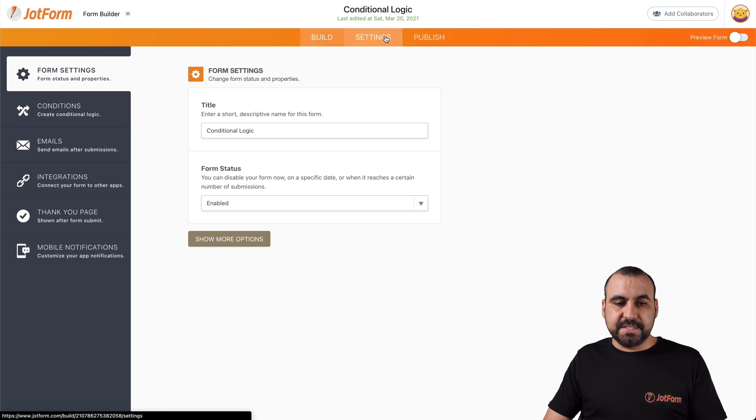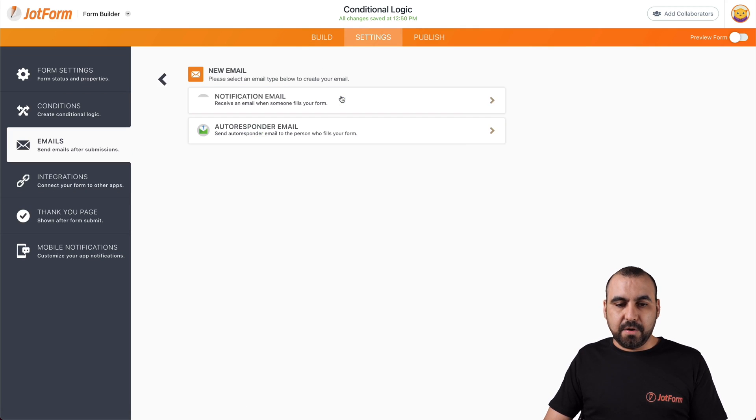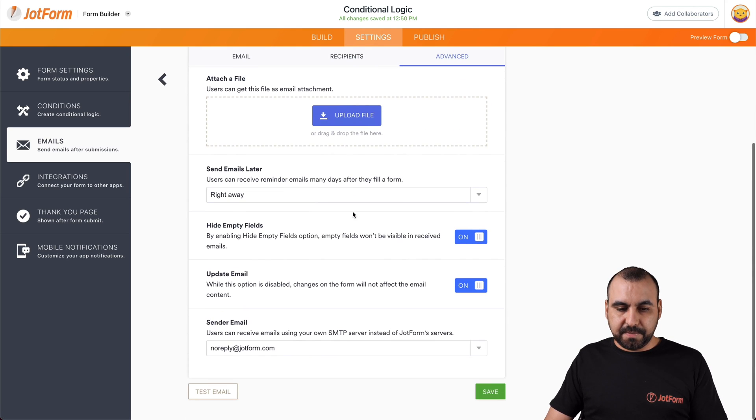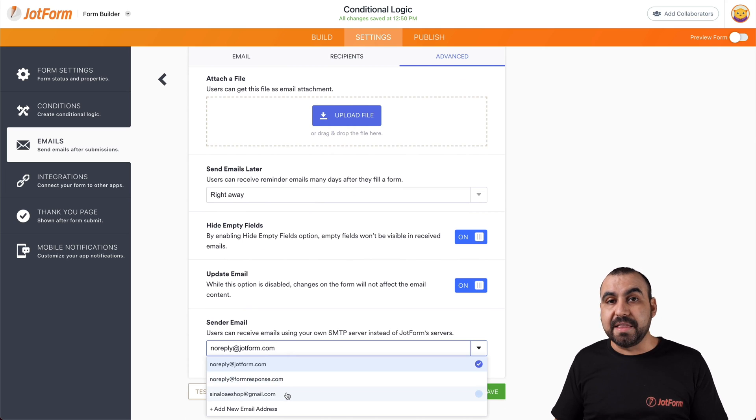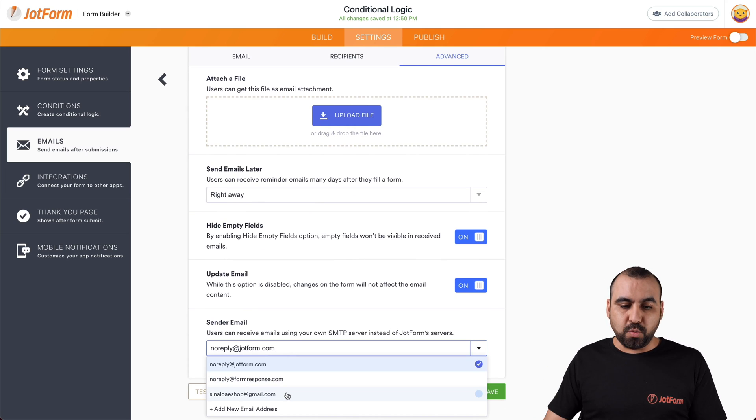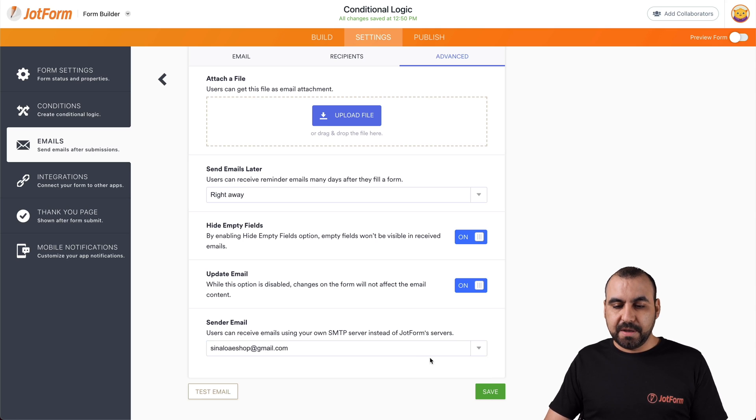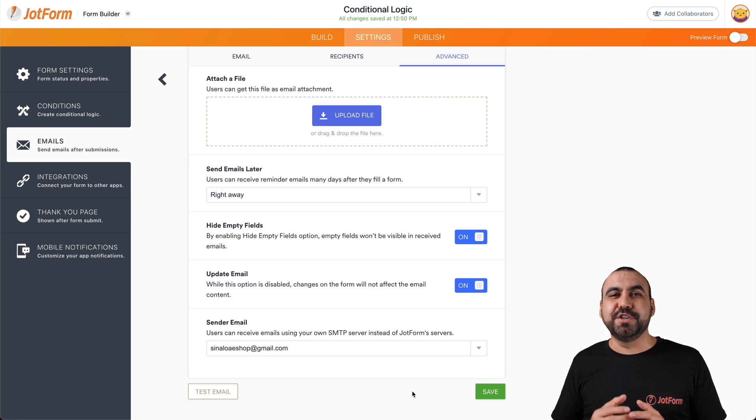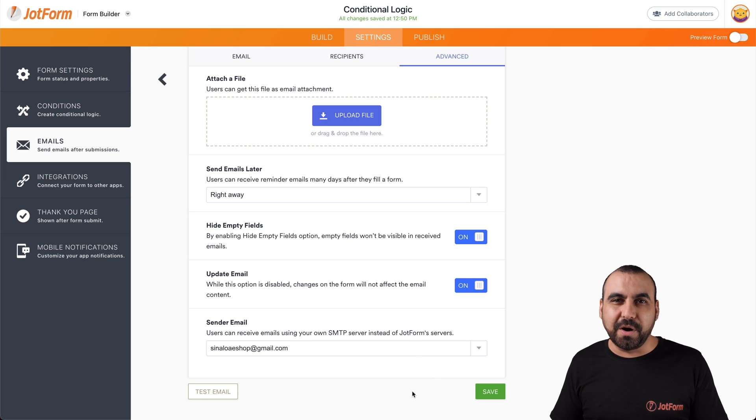Let's go into settings, emails. Let's add the autoresponder email. Let's go into advance, scroll down, and we have the sender emails. Now that we have added the email via the settings, we can select our Gmail account from here and you can save it. And that is how you set up your Gmail account via SMTP to use it as an autoresponder.